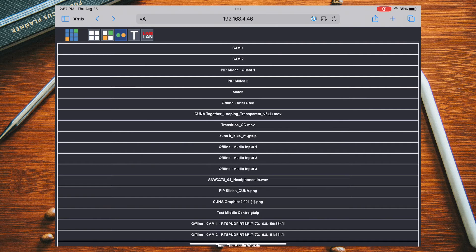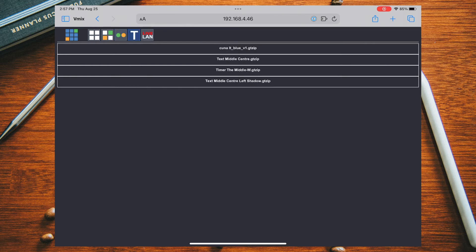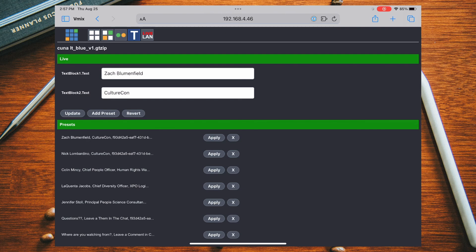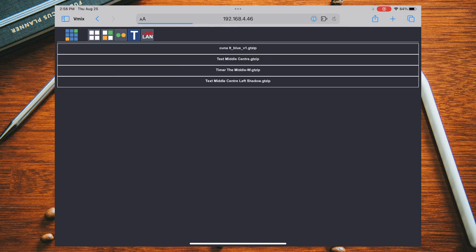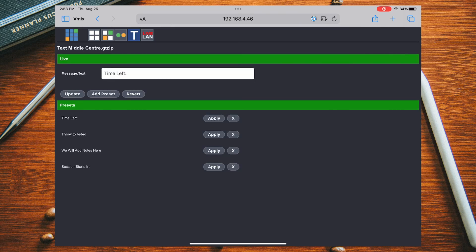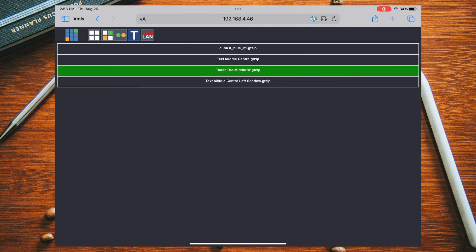The next tab appears to be for tally lights — I haven't used or looked into that one much, so I'll leave it for now. The T tab, though, has been helpful: it shows all your title graphics. You can tap one — for example, a lower third graphic — and update the text on the fly, switch it to the active title, adjust it, update it, or add it to a preset. You can also adjust countdown timer values directly from this tab, which is really useful.